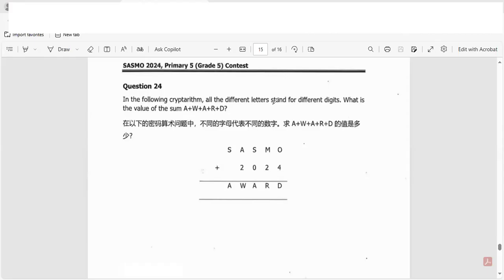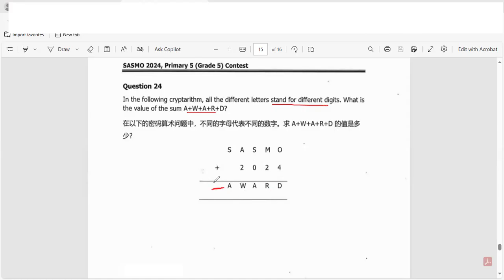What is the value of the sum AWARD? So we need to find the value of this number. If we see, the first thing that we can see is there's no carry over here. And if this is zero here because there's no other digit, S plus zero should be S.